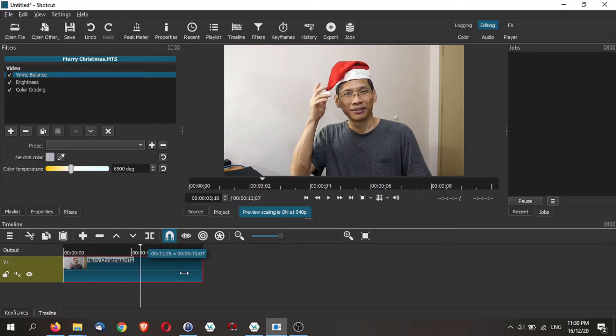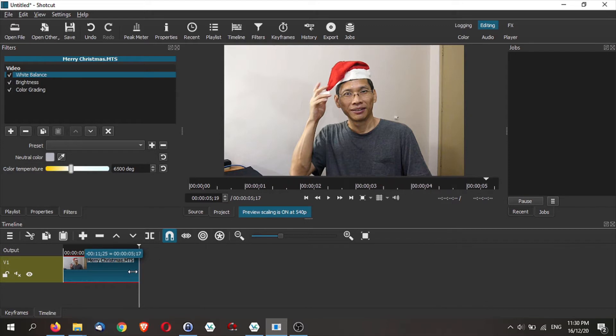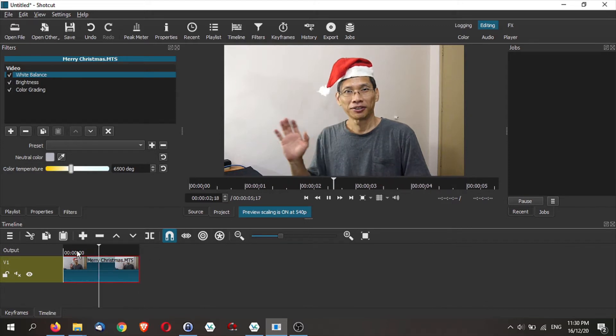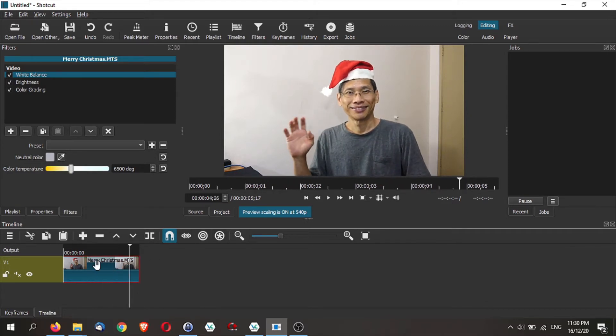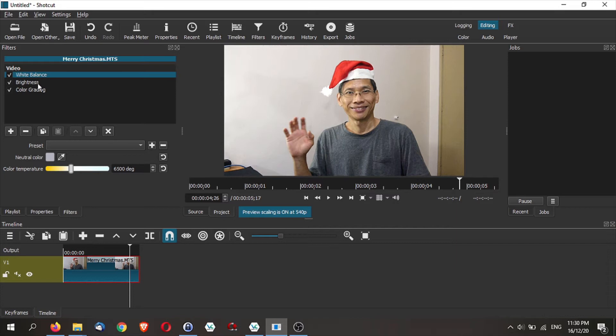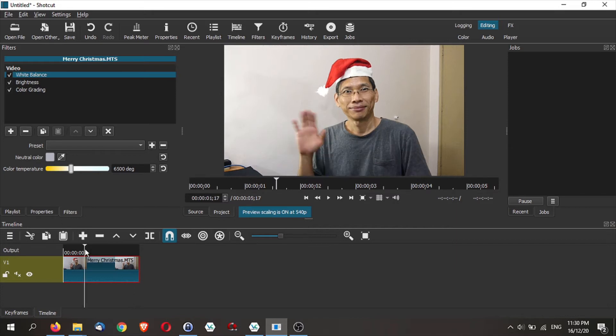The first thing that you want to do is actually to trim your clip. As a GIF, you do not want it to be too long. But the next thing that you want to do is you can actually touch up your video. So for me, I've actually touched up some white balance and some brightness and color grading to make my video look that much better.